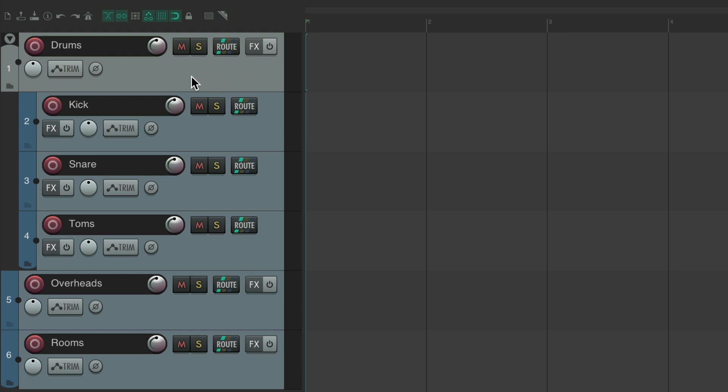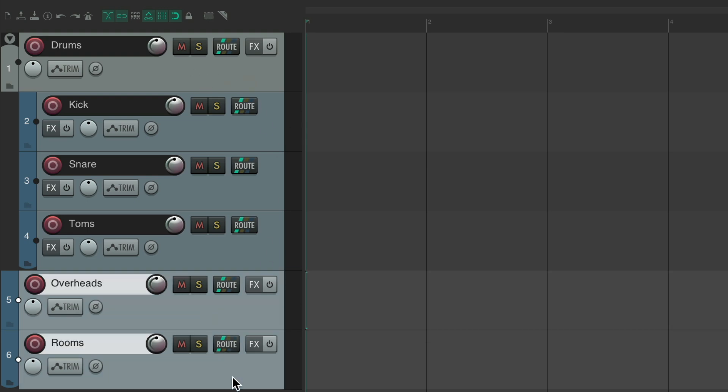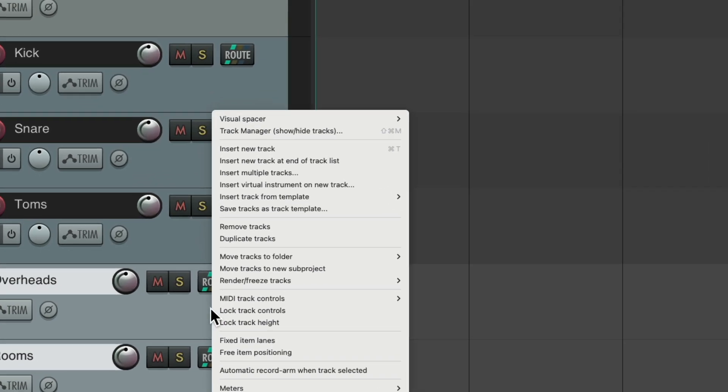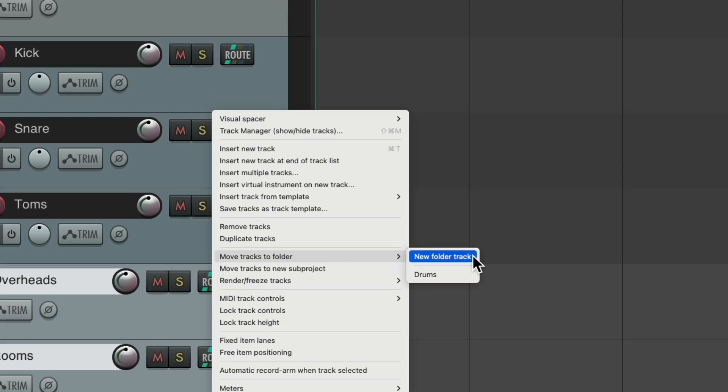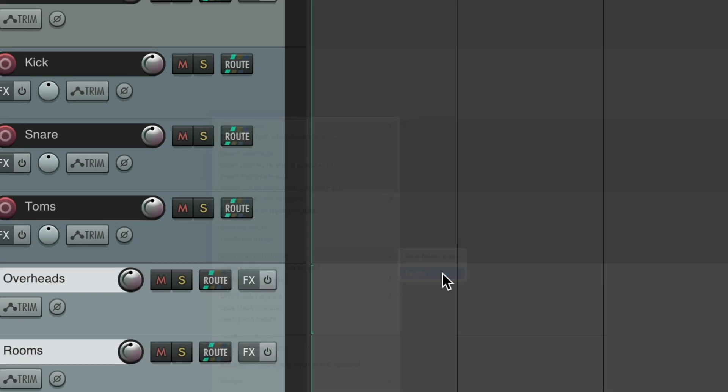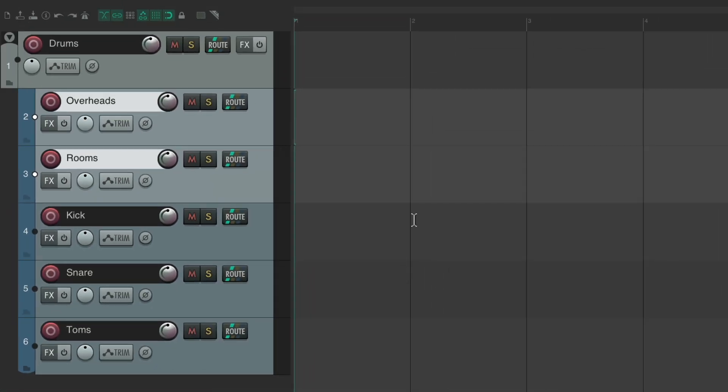We can add them to this folder by selecting them both and right clicking, move tracks to folder. And not only can we create a new folder track to move it to, we can also choose any folder tracks in our project, as we see one right here for drums. And it moves those tracks into this folder, and we can reorder them like this.